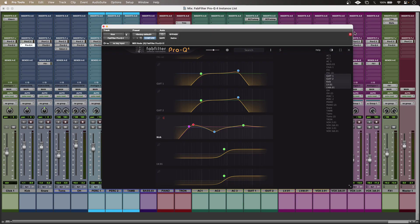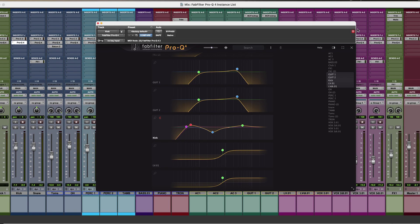Hi, this is Luke, and this is how to get the best out of the instance list in Pro-Q 4 from FabFilter. With the instance list, users now get an overview of all instances from any single instance, which will be indispensable for many engineers.